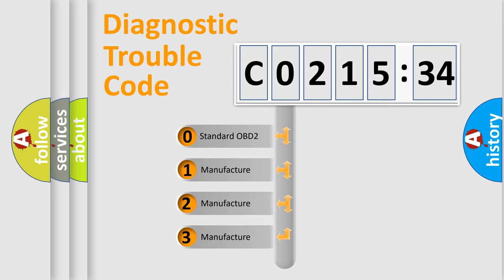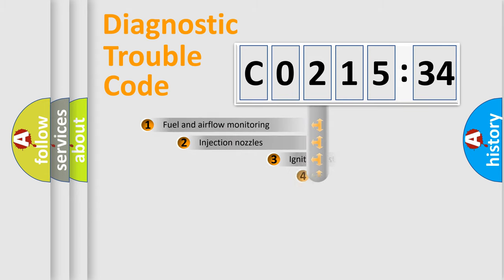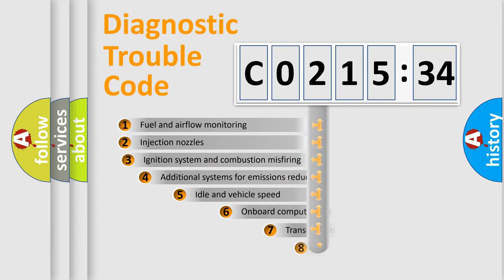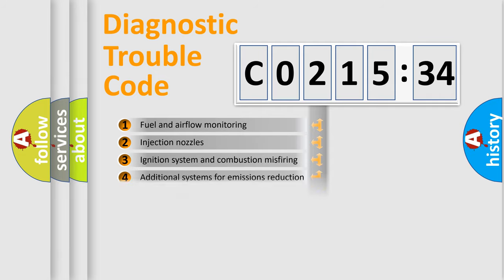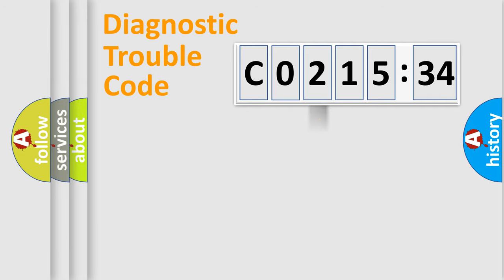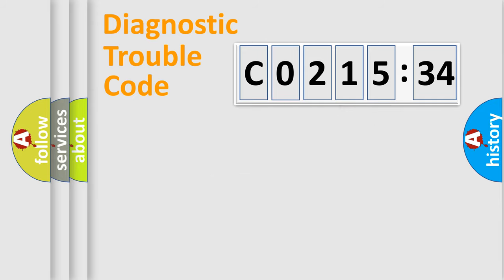If the second character is expressed as zero, it is a standardized error. In the case of numbers 1, 2, 3, it is a more prestigious expression of the car-specific error. The third character specifies a subset of errors. The distribution shown is valid only for the standardized DTC code. Only the last two characters define the specific fault of the group.